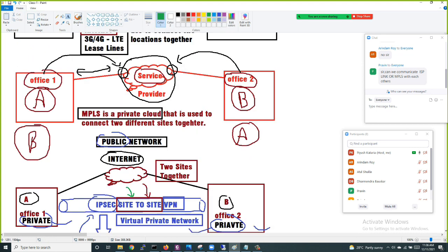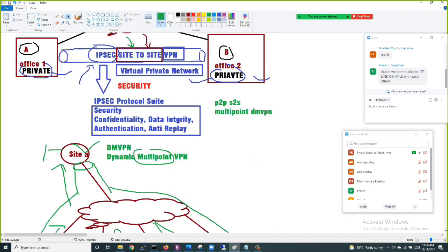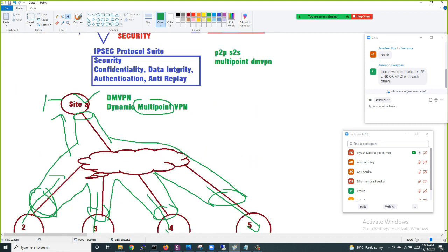One question: can we communicate via an ISP link or MPLS with each other? Keep in mind that ISP and MPLS are two different types of services. You cannot intermix between them.